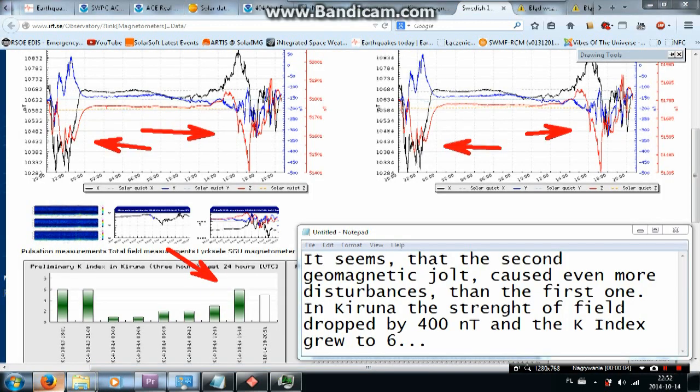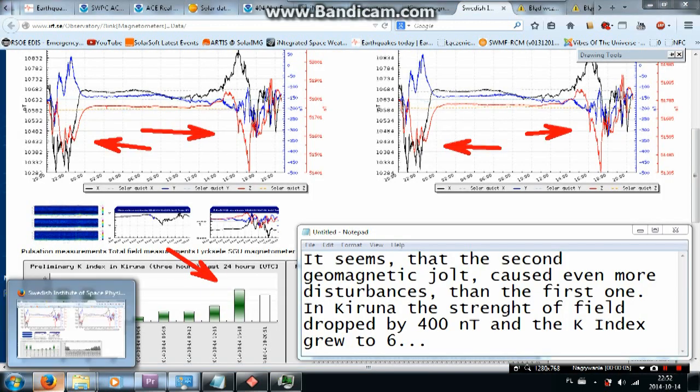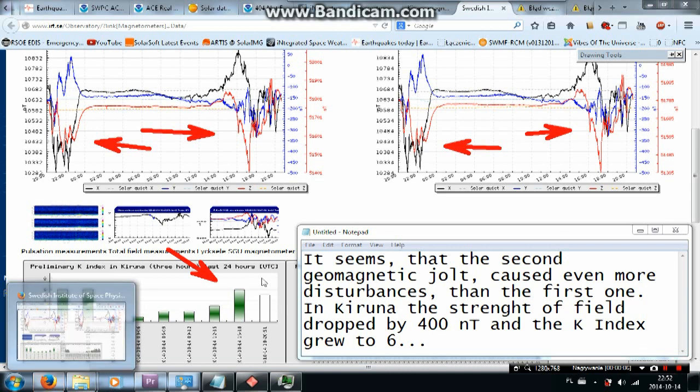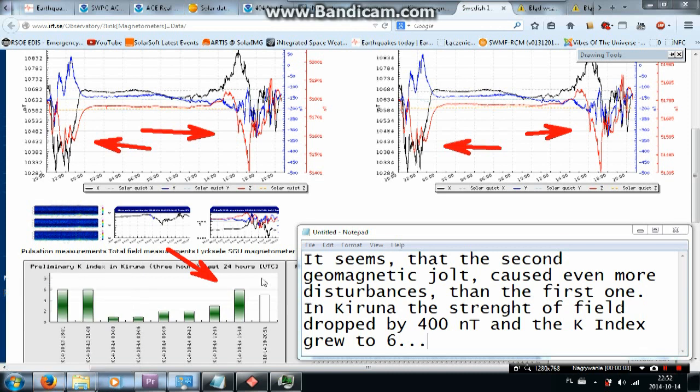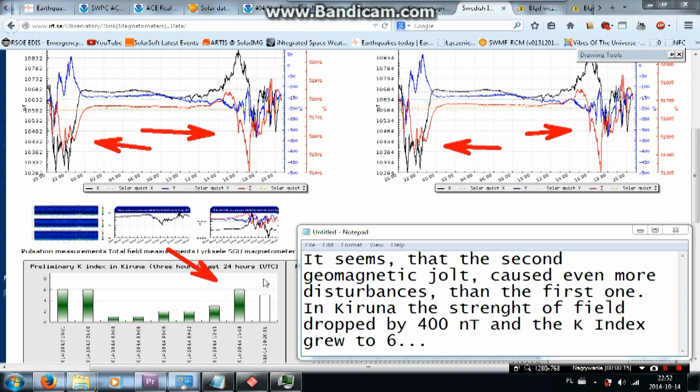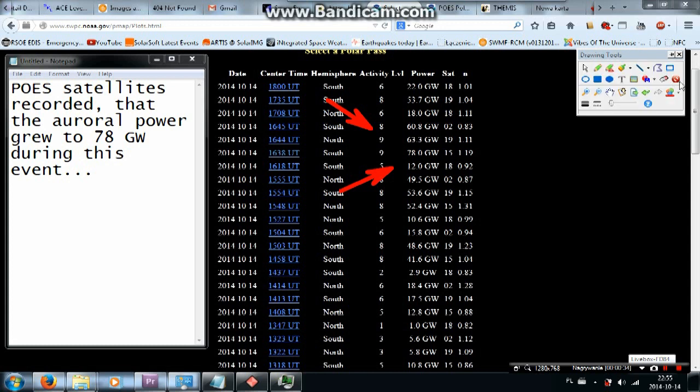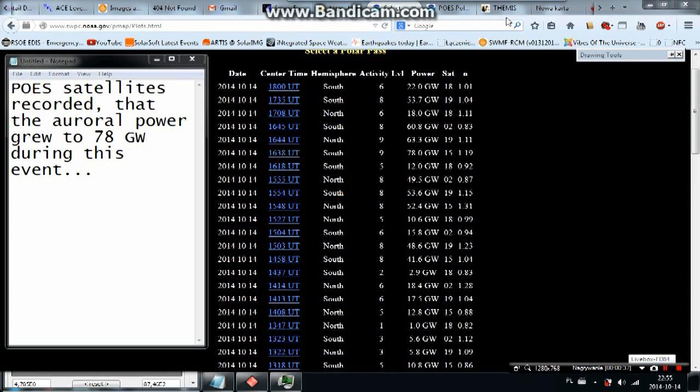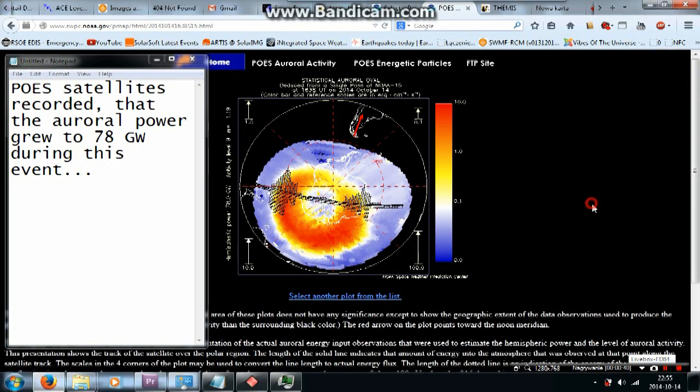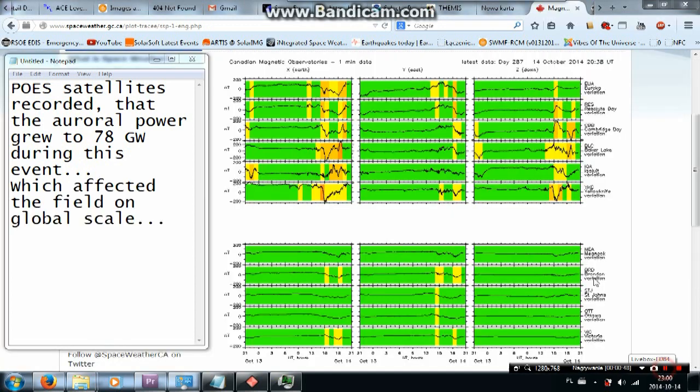It seems that the second geomagnetic jolt caused even more disturbances than the first one. In Kiruna the strength of field dropped by 400 nanoteslas and the K index grew to 6. GOES satellites recorded that the overall power grew to 78 gigawatts during this event, which affected the field on global scale.